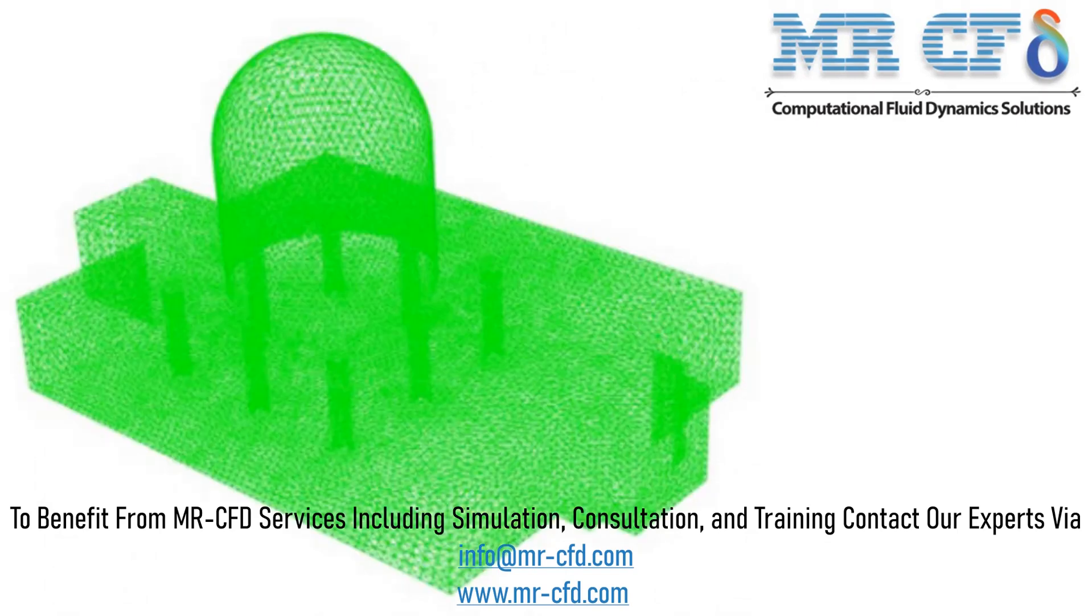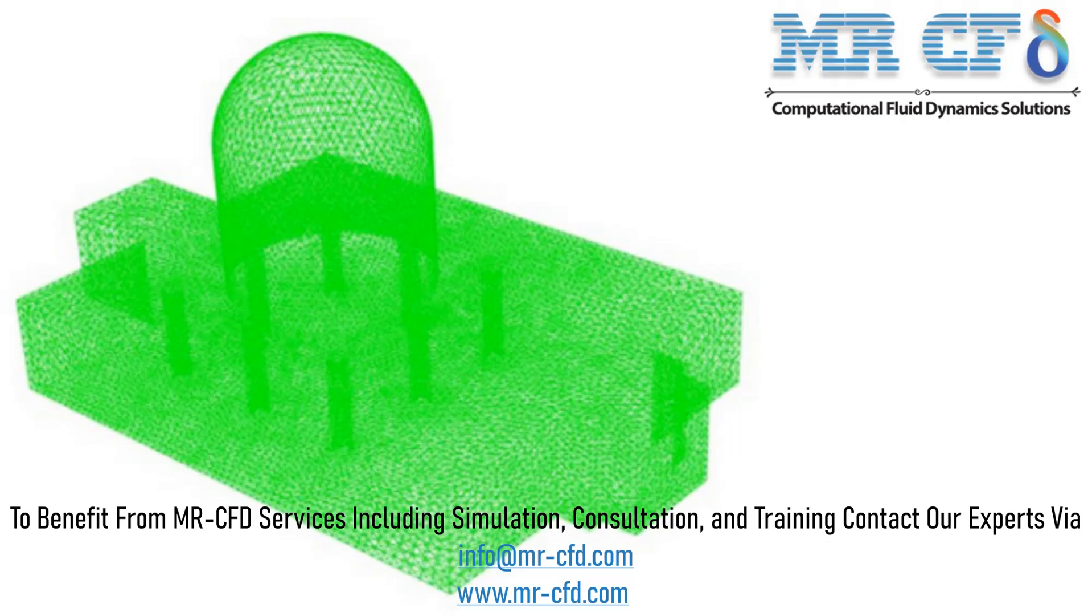The meshing is done using ANSYS Meshing Software and the mesh type is unstructured and total element number is equal to 674066.